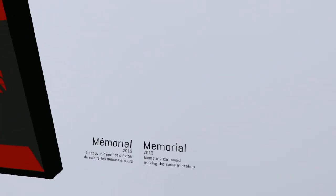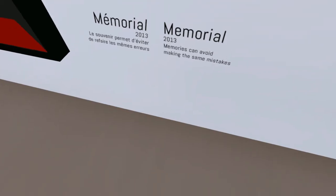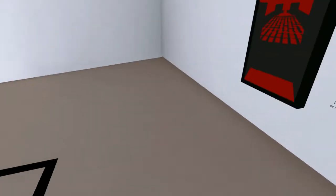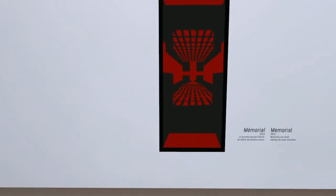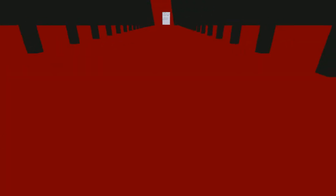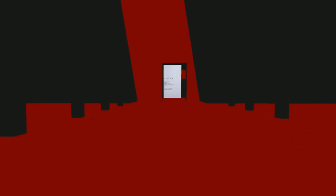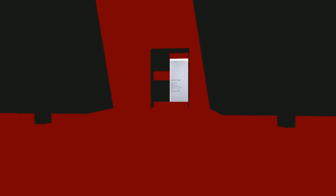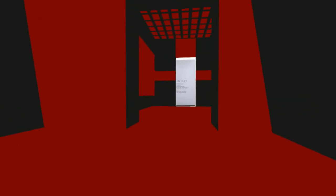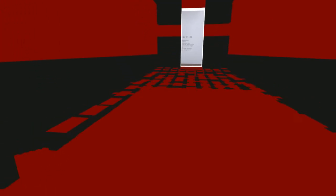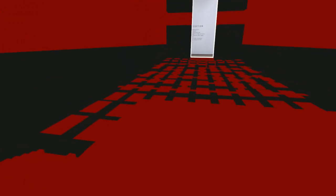This one is called Memorial. 'Memories could avoid making the same mistakes.' There's a nice path that we have to walk through. I can't sprint or anything on this game. This is a maze but luckily I do still sort of remember some parts from when I played the Minecraft map, but it could have changed.